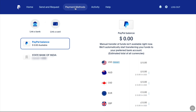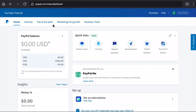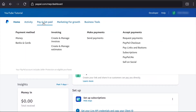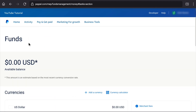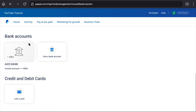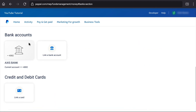Now on a PayPal beginners account, on the homepage, click on Pay and Get Paid. And under Payment Method, click on Banks and Cards. Here scroll down to Bank Accounts and you will be on the same page as the personal account. You can follow the same process detailed in this video to change your bank account on either a PayPal personal or beginners account.